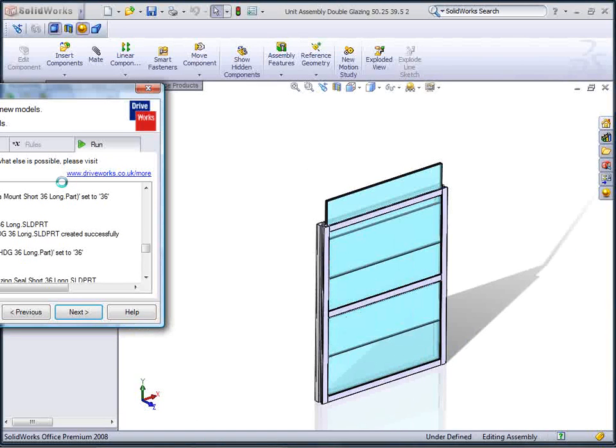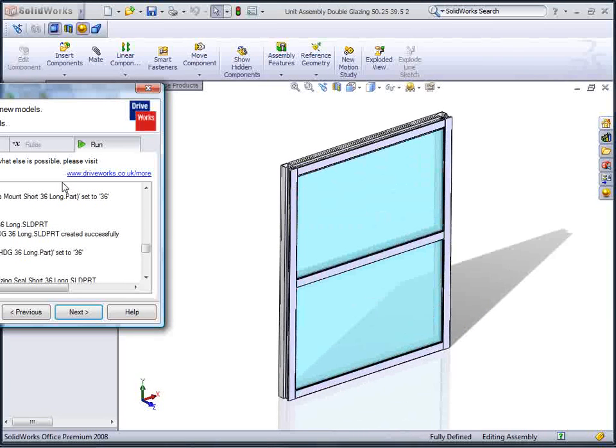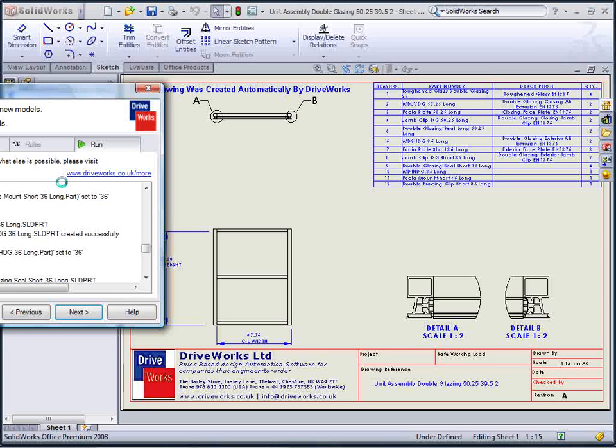All of these components then form the new assembly, along with any drawings that are required to manufacture the product.